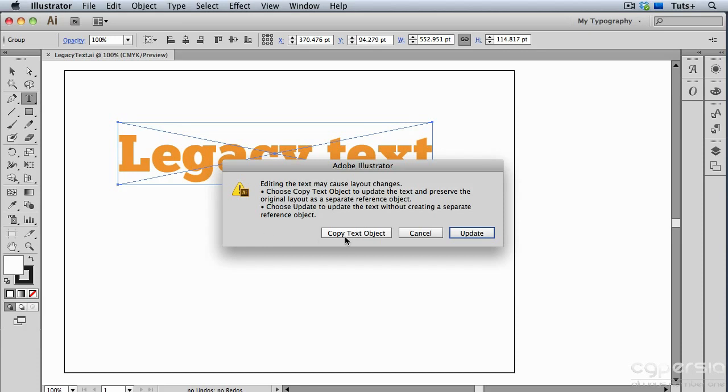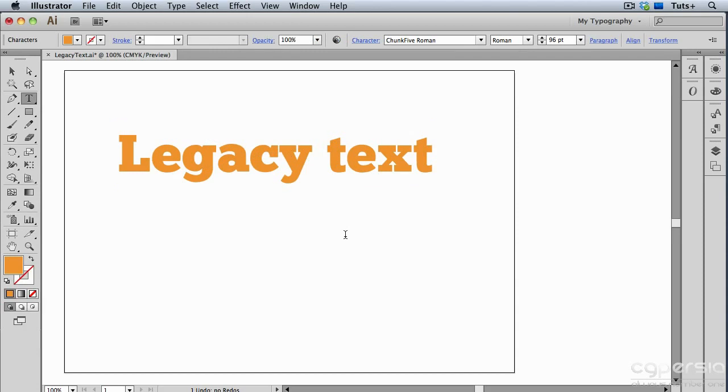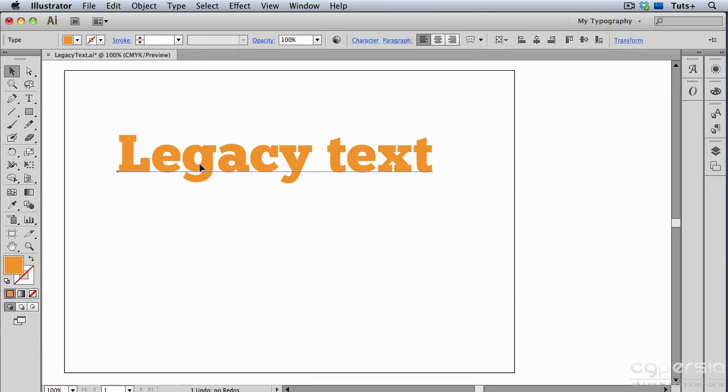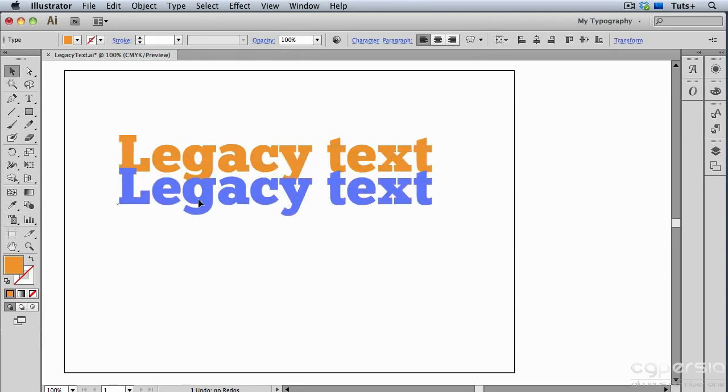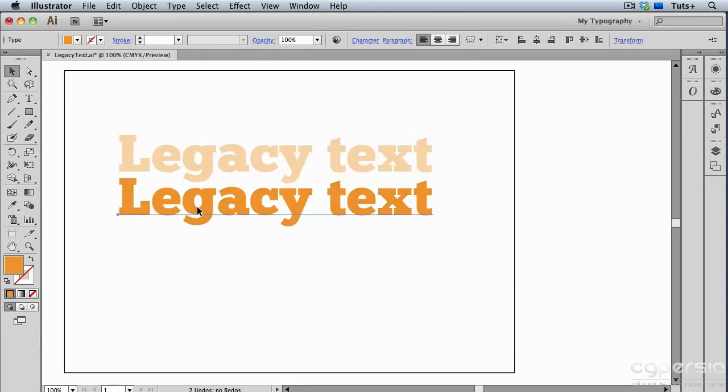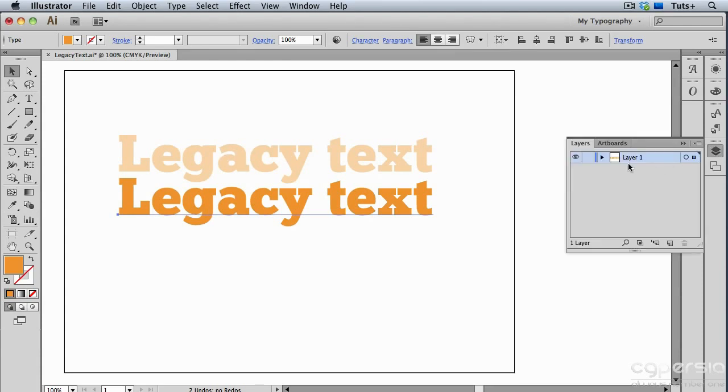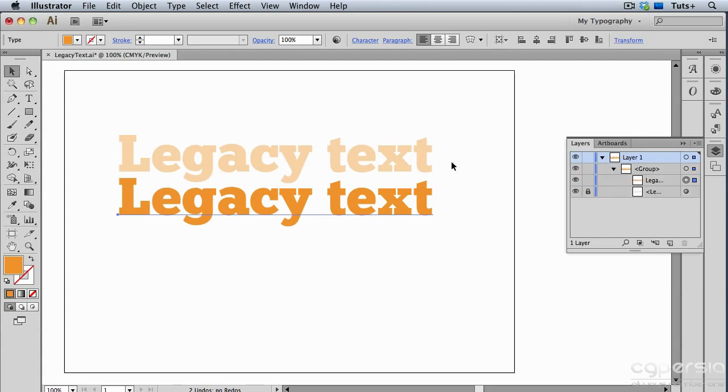So I'm going to click to copy the text object, and now you can see that I can edit this text object, but behind it is the original as a sort of template. If I go over to my Layers panel, you can see that this bottom layer here is the original legacy type object, and it's locked and has an appearance attribute. It has some lower opacity on it, so I can use that to reference if I wanted to edit this new copy.